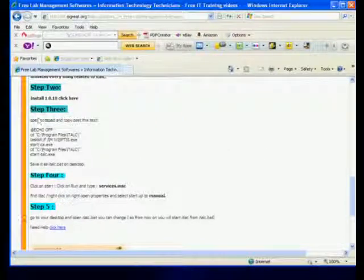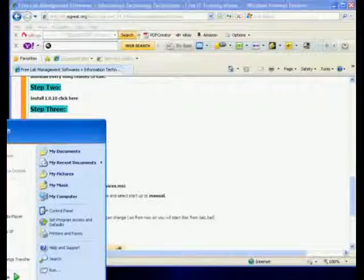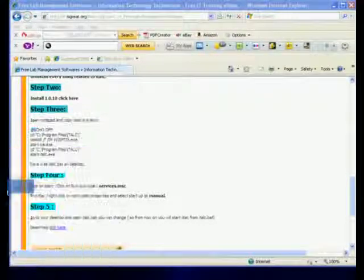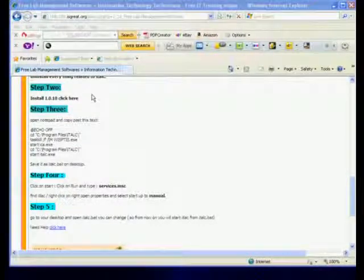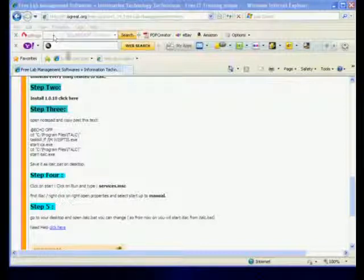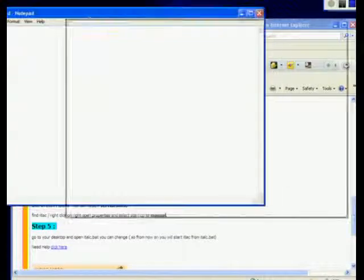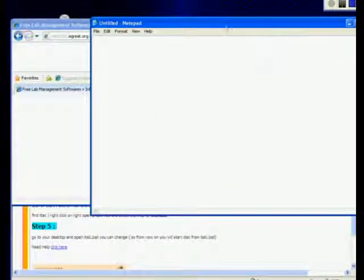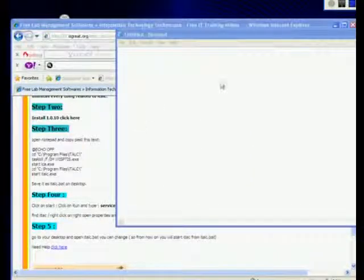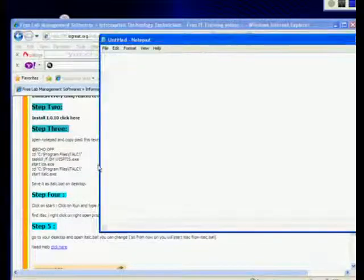First thing for step three: go to Start and open Notepad. Alright, so you have Notepad open. What you're going to do is copy this part right here — tel.exe, it's a batch file.